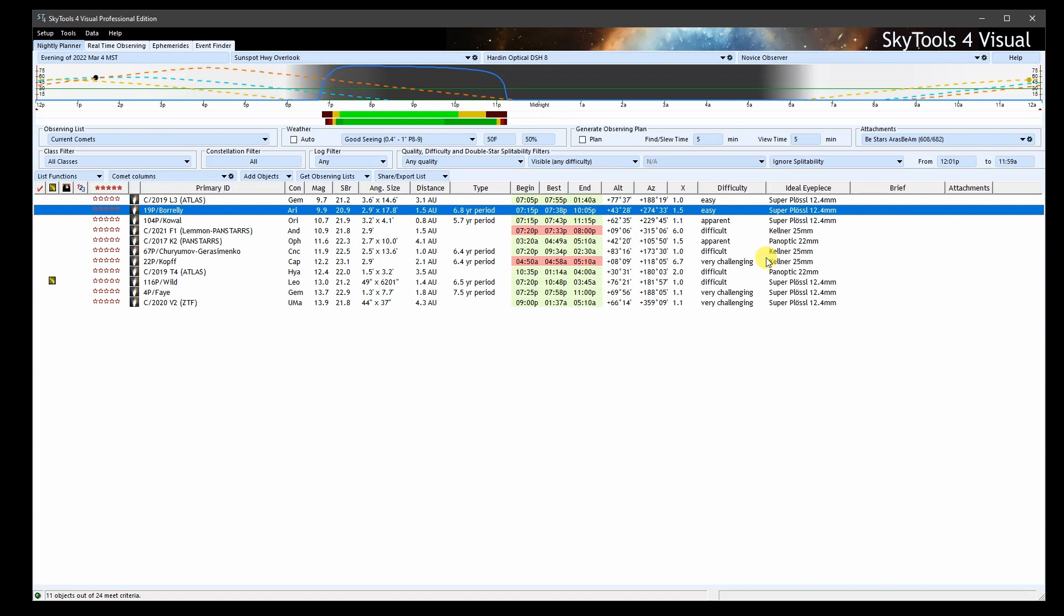Lastly, it needs to be said that none of this would be possible without the ongoing observations made by dedicated amateur astronomers. Each of these data points required effort. Every comet chaser owes them a debt of gratitude.